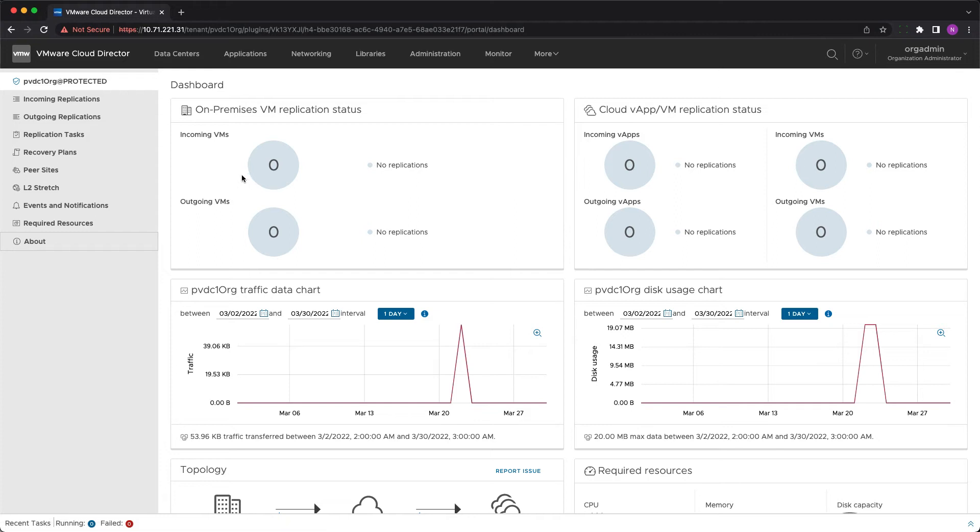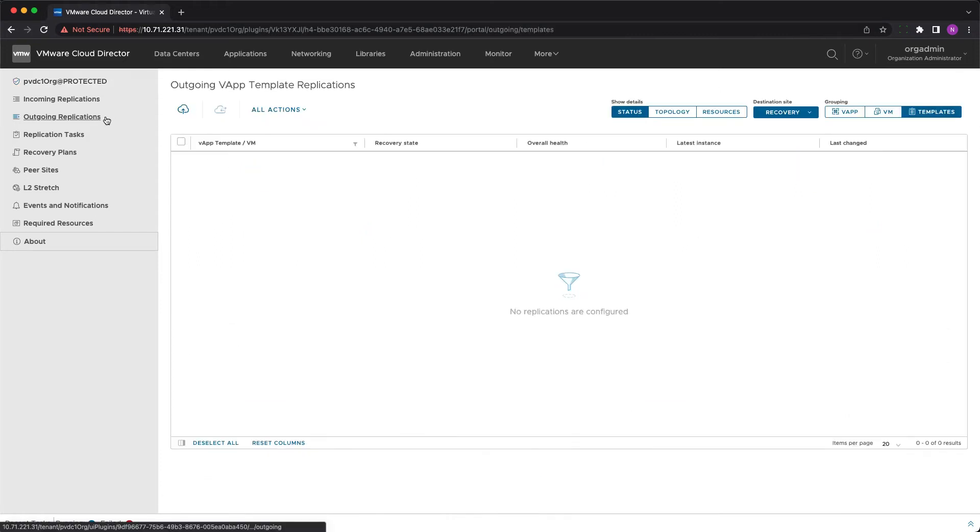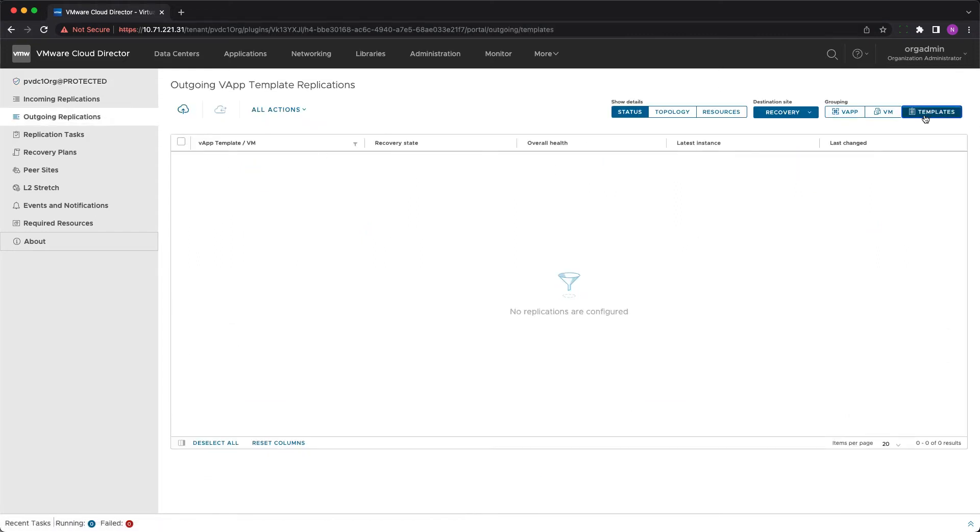Then navigate to outgoing or incoming replications depending on whether you're logged in to the source or destination Cloud Director. To proceed you have to select grouping by templates where you will see new migration as the only possible action. The flow is similar to configuring a regular VM or vApp migration.